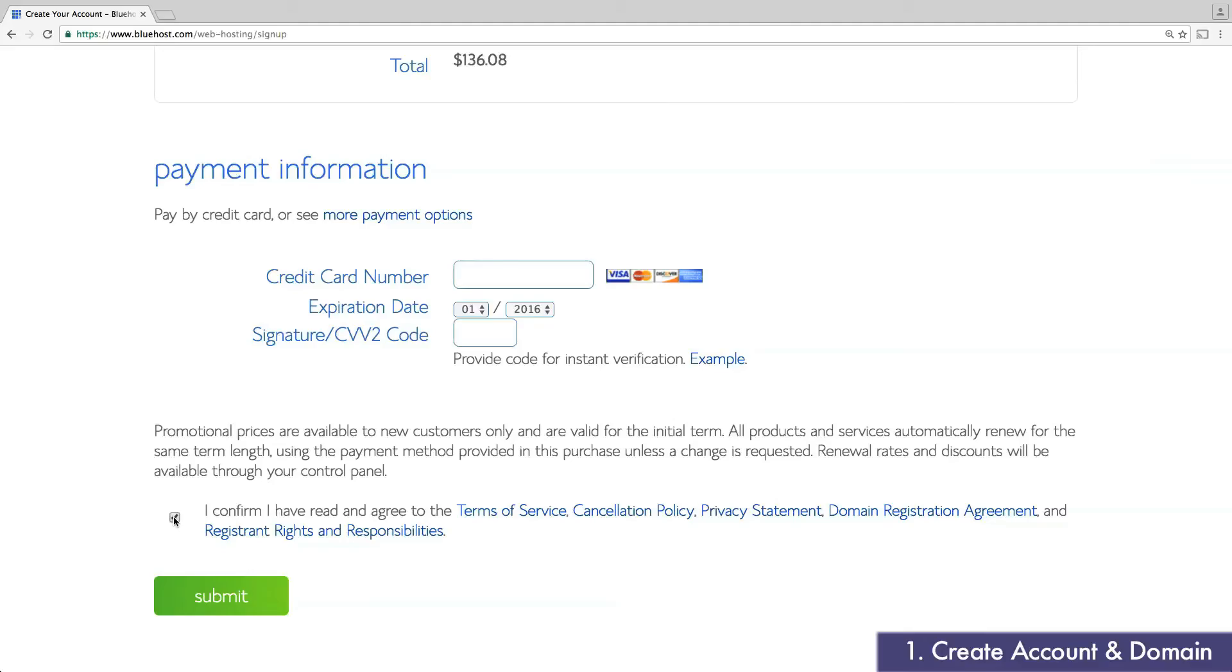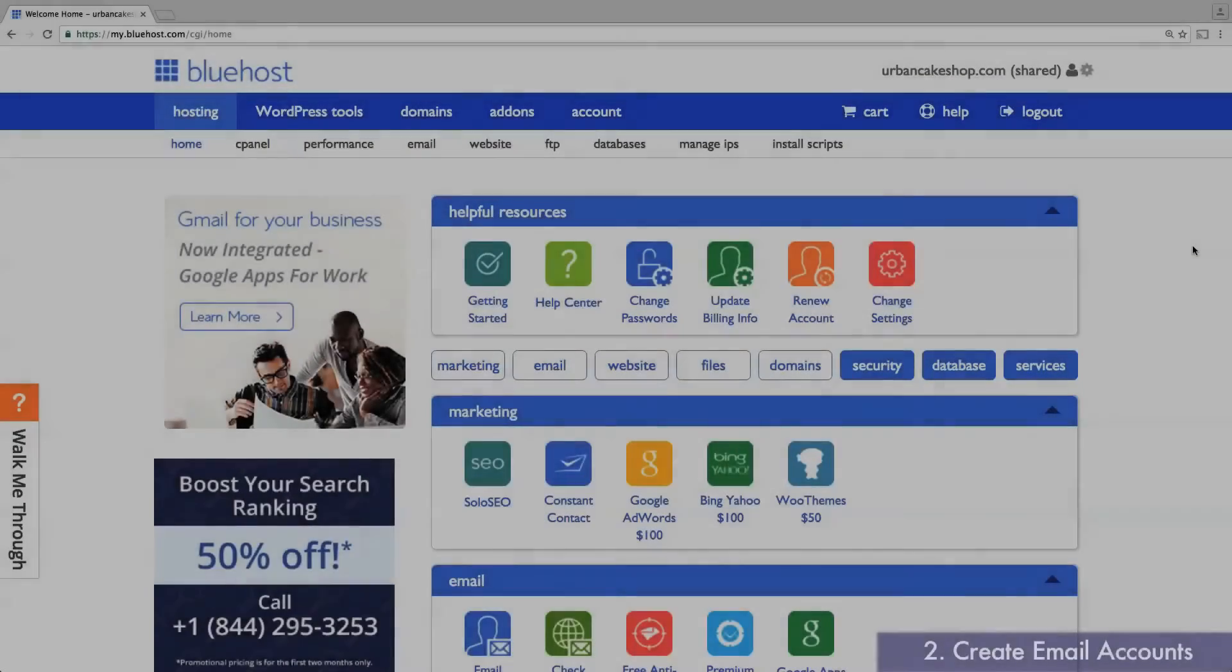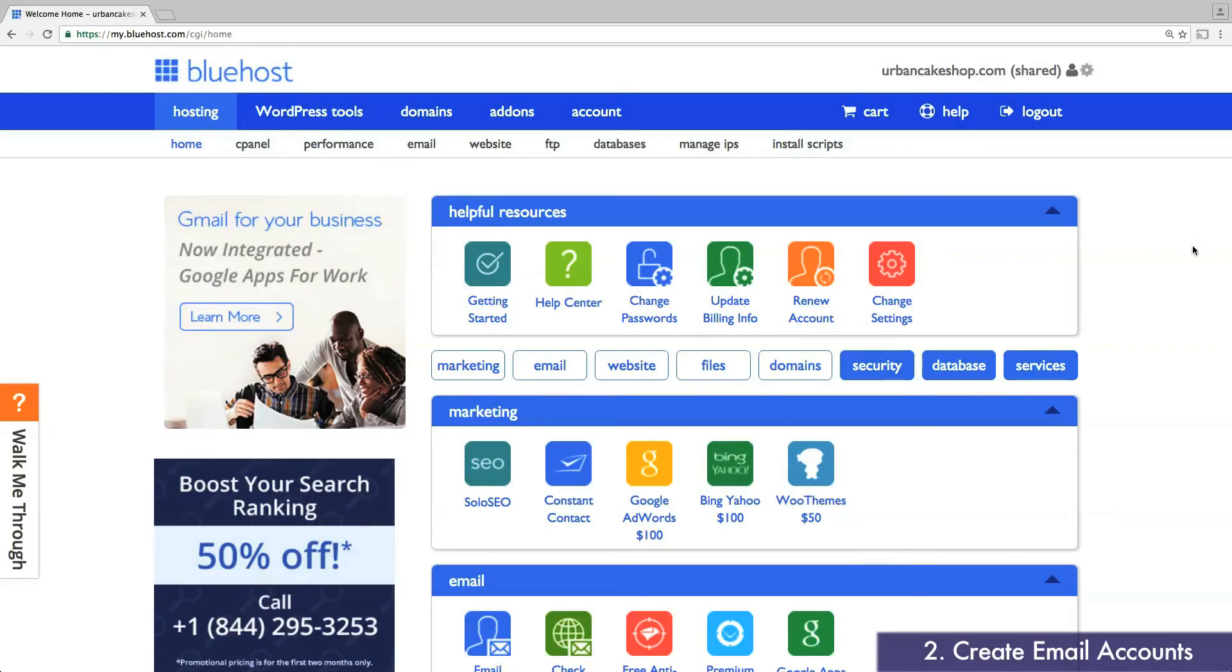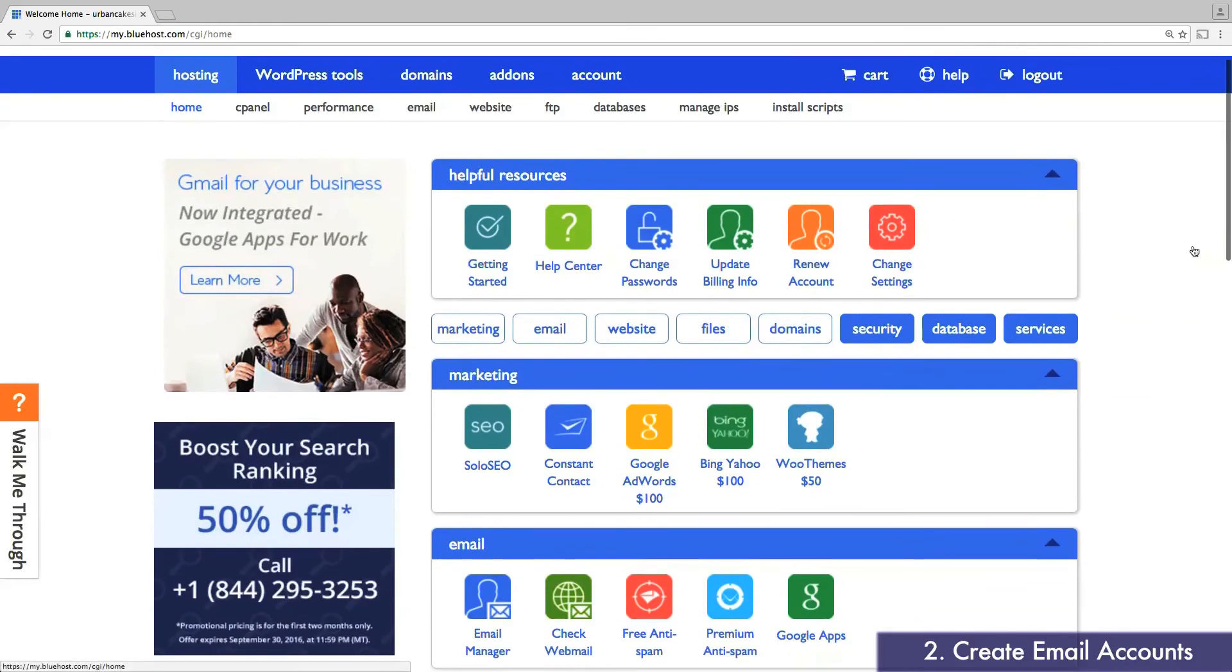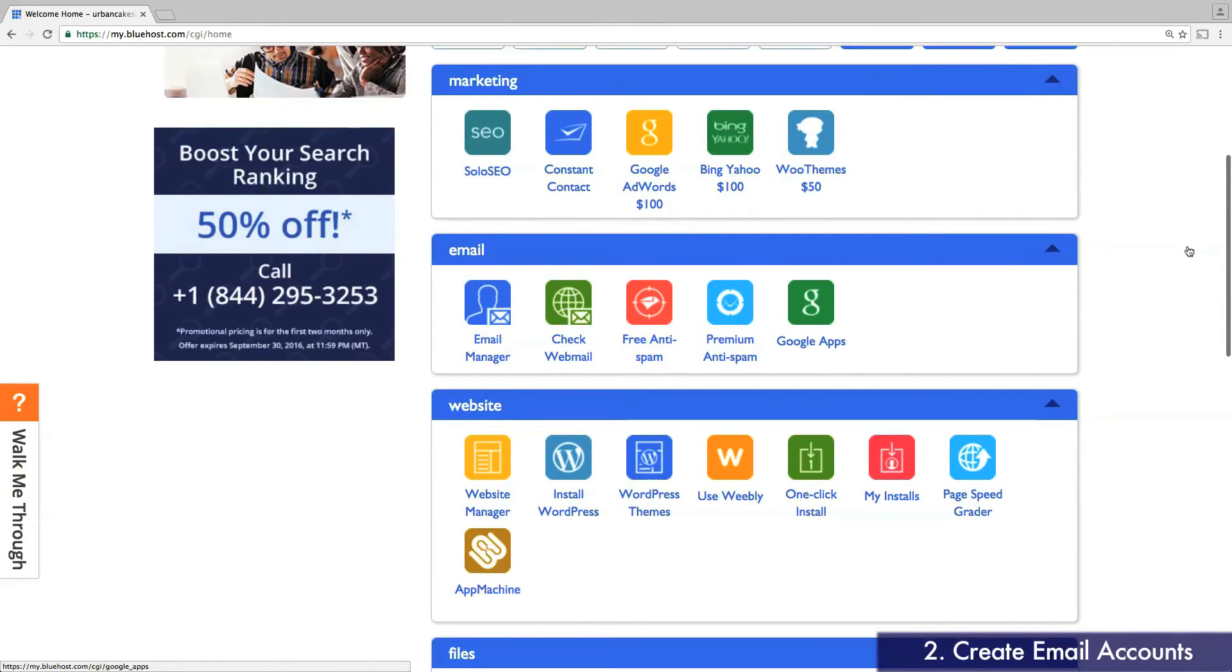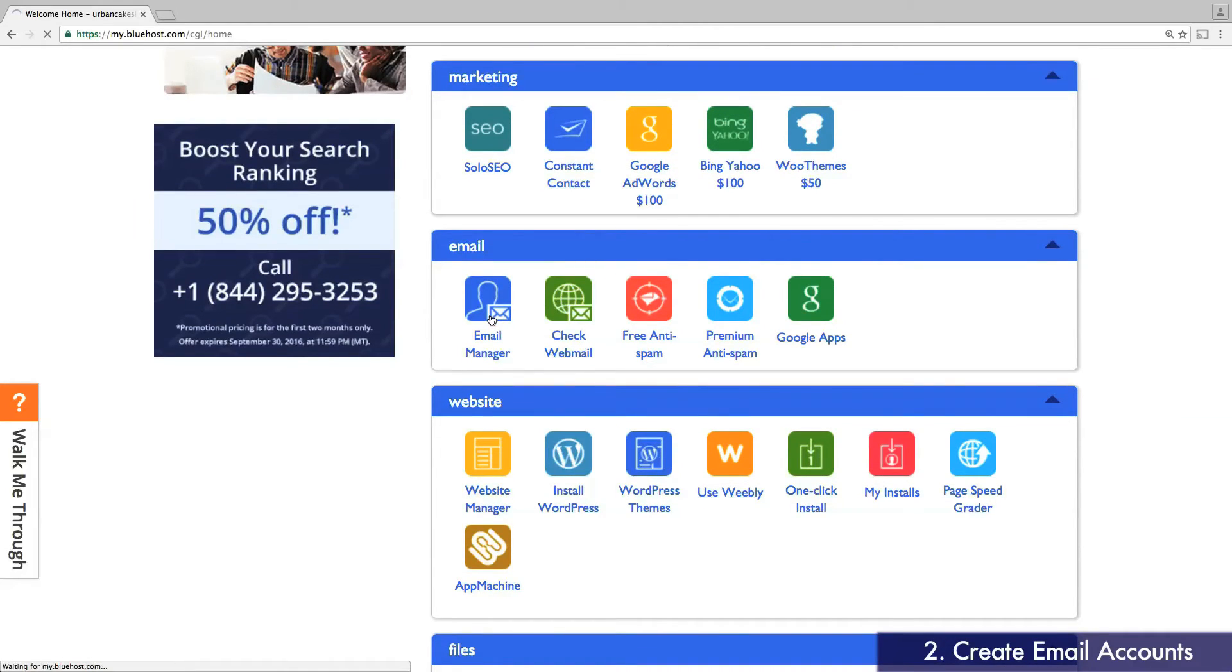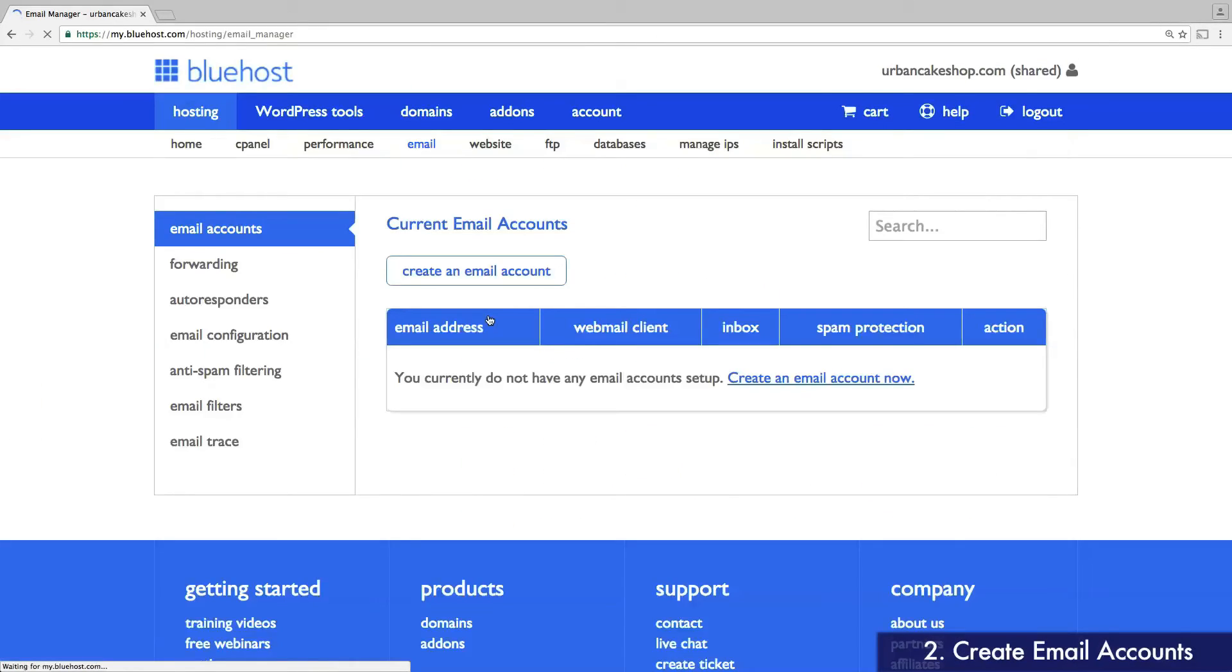You'll now be on the control panel of your new Bluehost account. To start, let's create your first email address. Scroll down to the Email tab and click Email Manager.